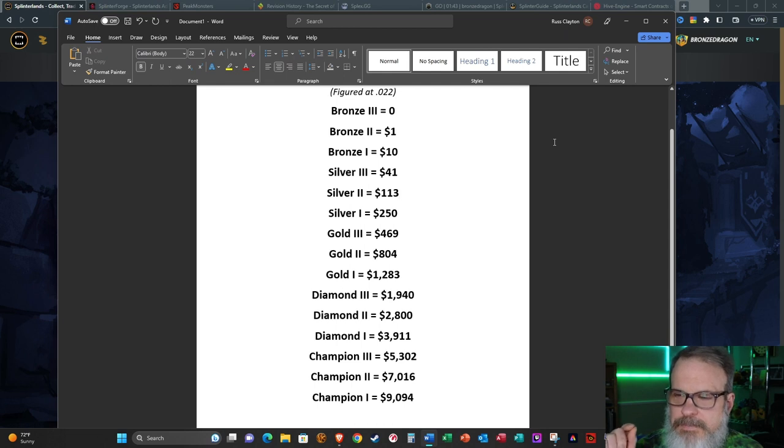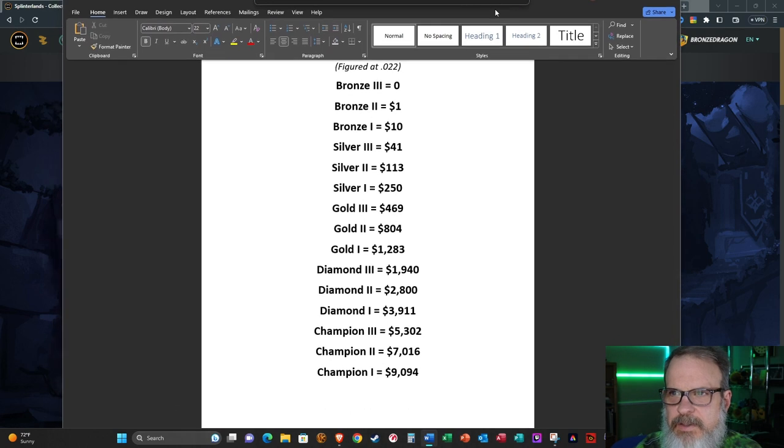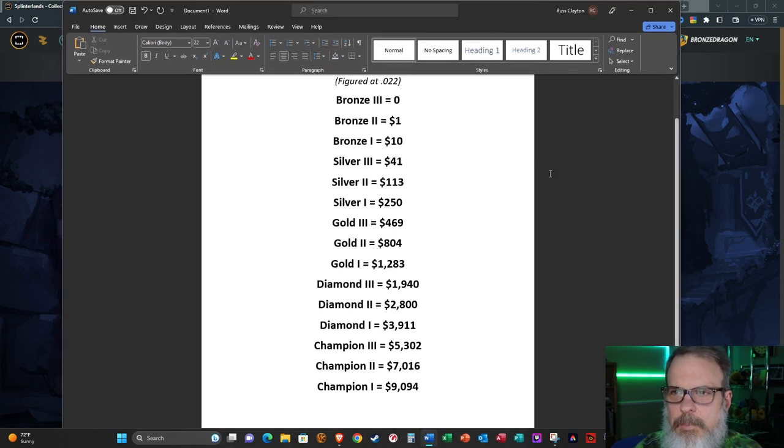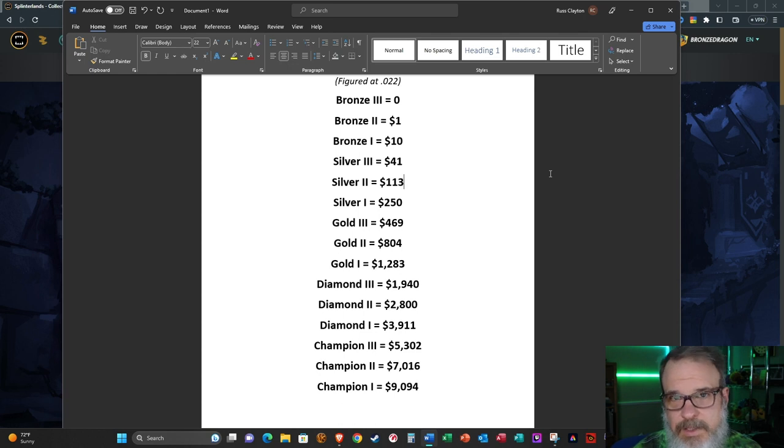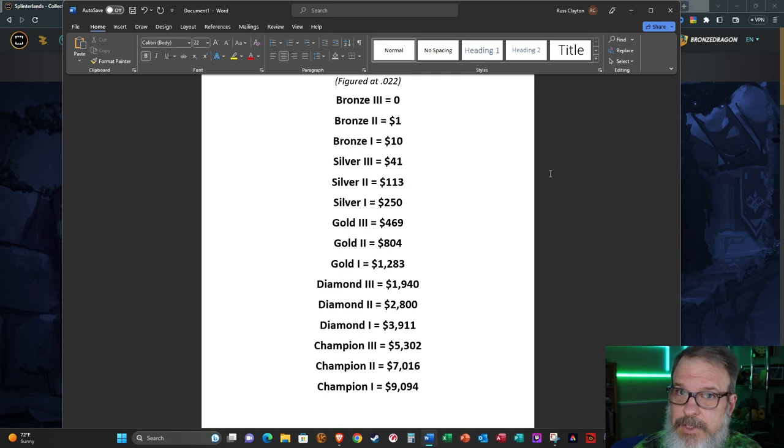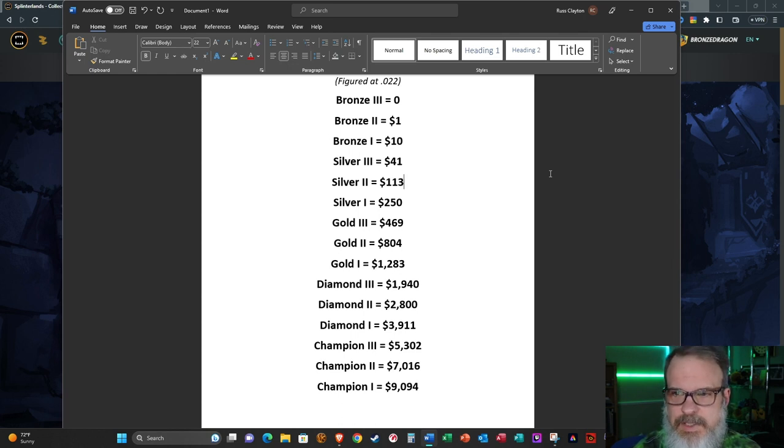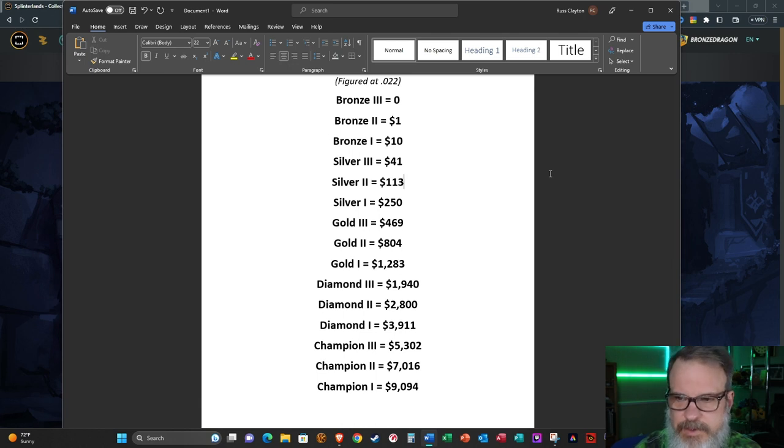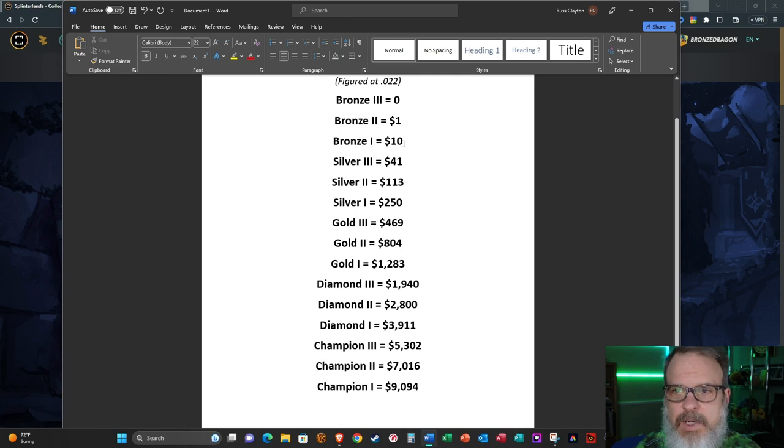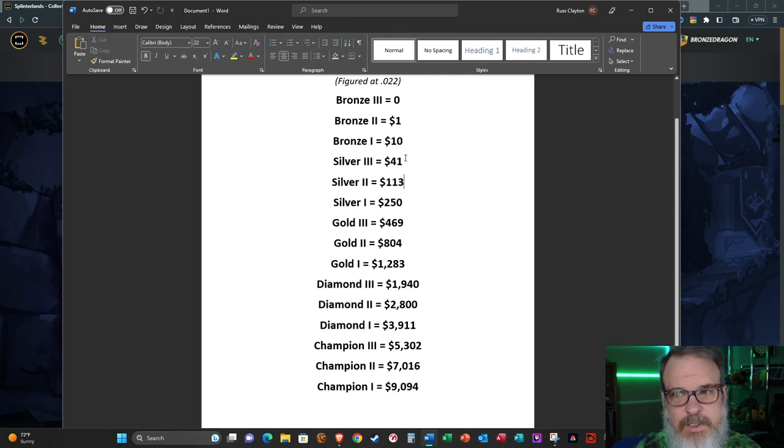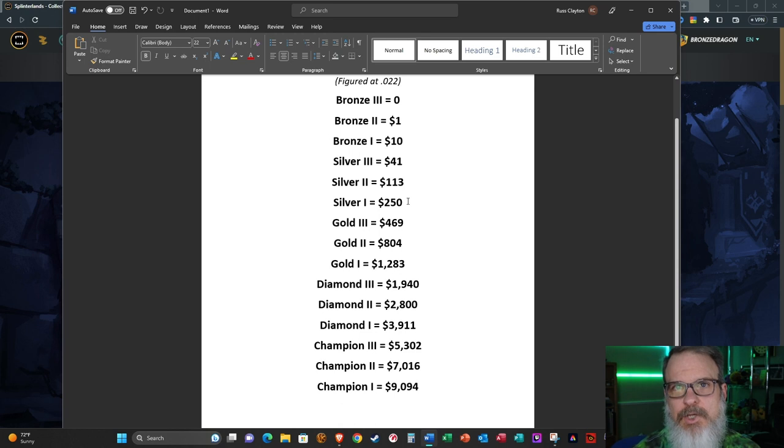Here are the numbers. I know this isn't fancy, just a Word document. This is figured at 0.22 cents - the current value of what SPS is selling for, and it's going up obviously. It had the intended effect - that's what they wanted to do, they wanted to pump it. This is rounded to the nearest dollar, sometimes the nearest two dollars. You can see that in bronze it goes from zero to $10, pretty easy to think about to get into bronze. Then it starts going up very quickly: Silver 2 is $41, Silver 2 is $113, Silver 1 is $250. This is if you went and you bought the numbers of SPS we're talking about tonight to stake. Say you wanted to play in Silver 1 and get a hundred percent of what you earned in chests, then you would have to buy $250 US dollars worth of SPS and stake it.